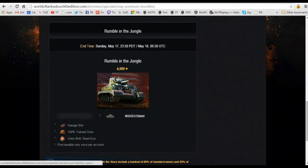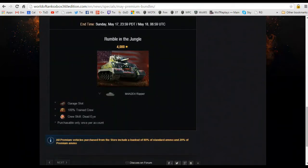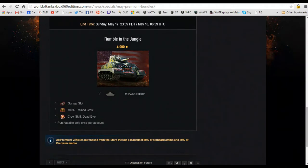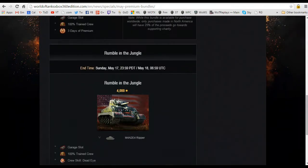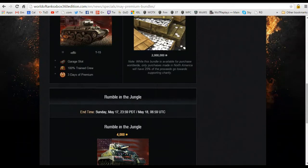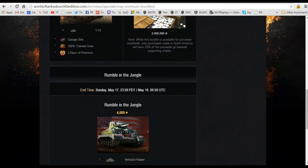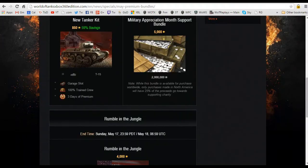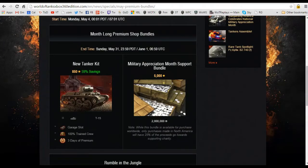And it is for 4,000 gold you will get the M4A2E4 tank in the Ripper attire there with the paint scheme there, garage slot, the crew, and they're saying a crew skill Dead Eye. There it is. All right, so that is that. And it's offered for just one day, so that might mean something to you.